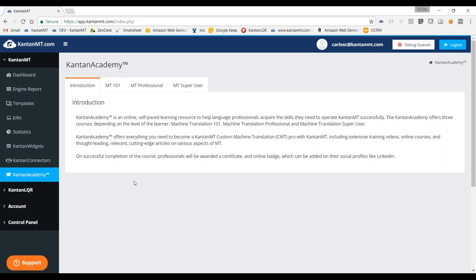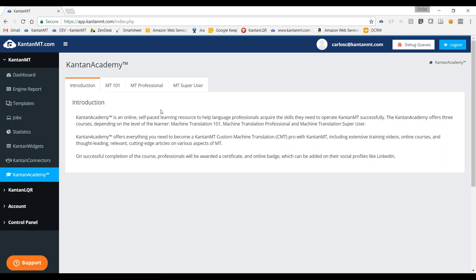As you can see, we have three courses: Canton MT 101, Canton MT Professional, and Canton MT Super User. Each of them is to be done after the other one. Canton MT 101 is the most basic one. After that we recommend everybody to go into Canton MT Professional, and after that, last of all, go into Canton MT Super User.